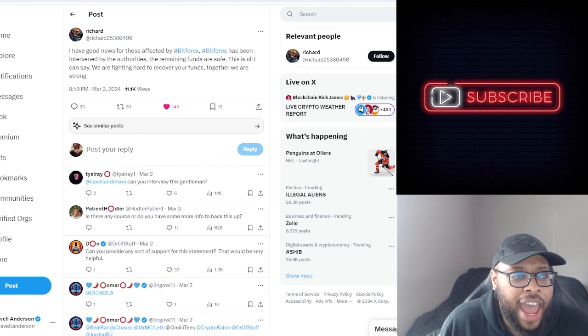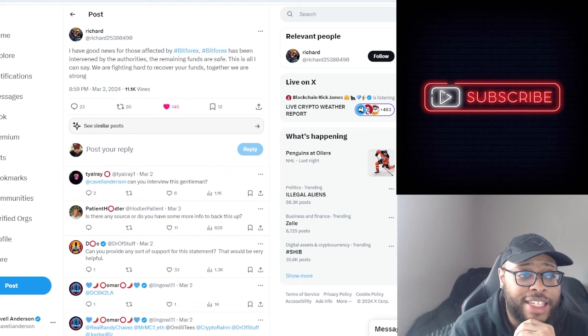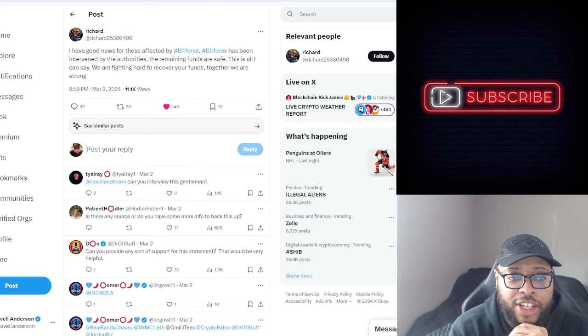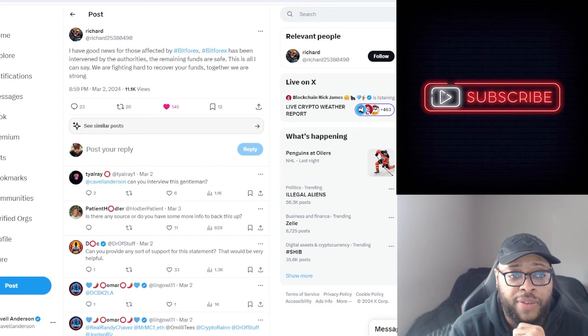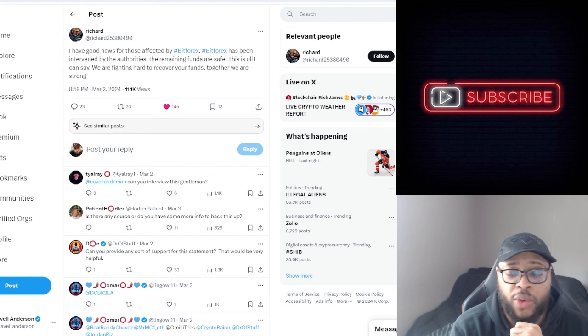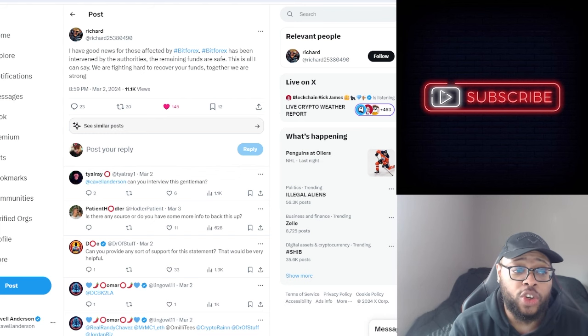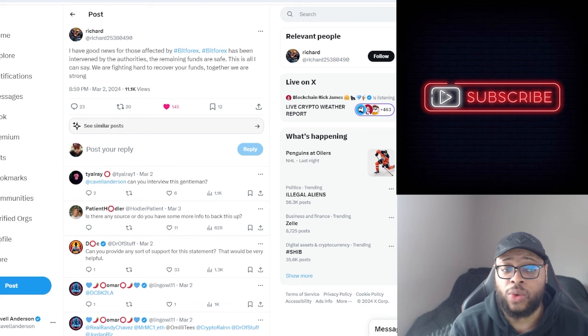We have a few topics. The first is there's a guy going around giving people hope in the community. This tweet recently came out and I was asked to interview him. He said 'I have good news for those affected by Bitforex. Bitforex has been intervened by authorities, the remaining funds are saved. This is all I can say. We are fighting hard to recover your funds, together we are strong.'